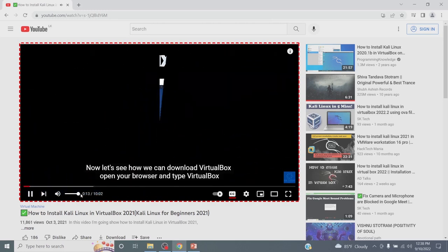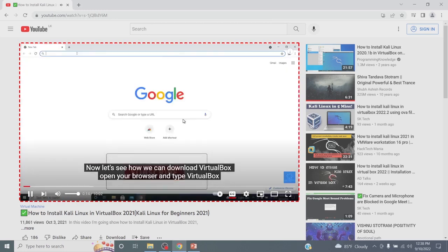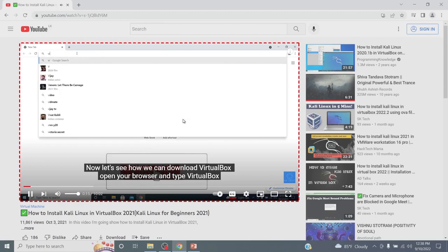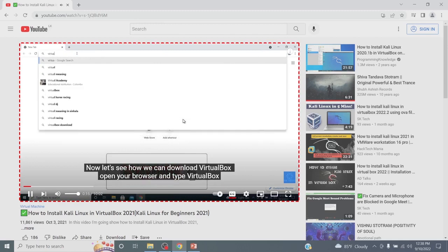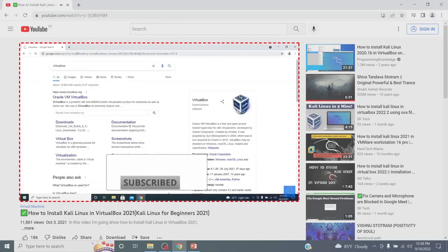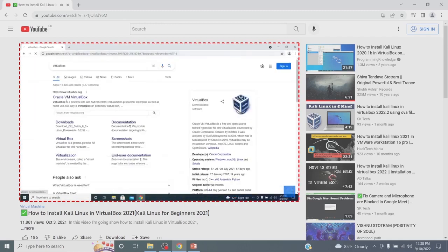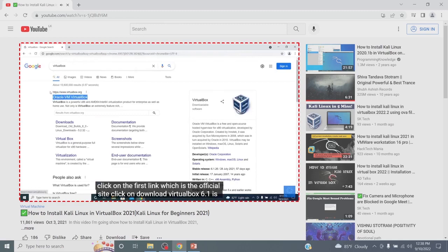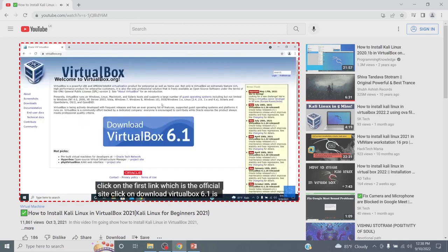Now let's see how we can download VirtualBox. Open your browser and type VirtualBox. Click on the first link which is the official site. Click on download VirtualBox.